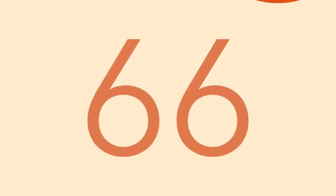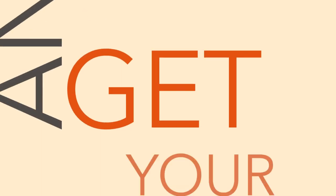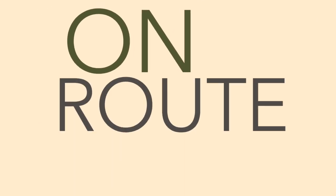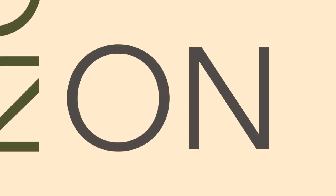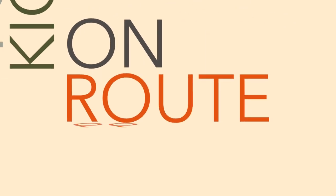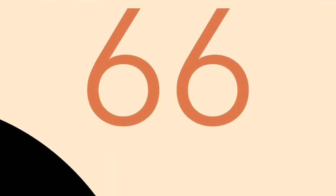Route 66, come on and get your kicks on Route 66. Get your kicks on Route 66.